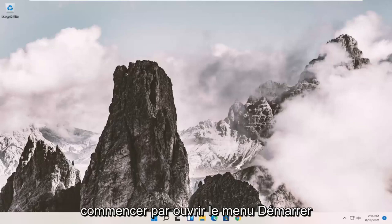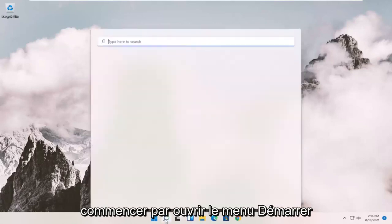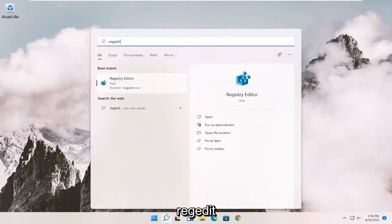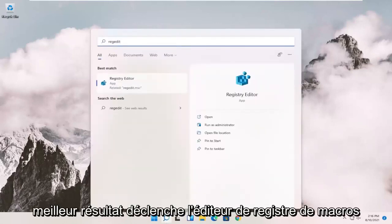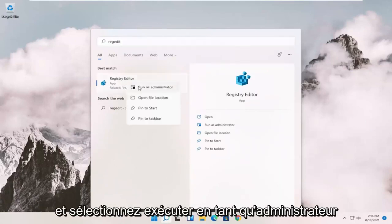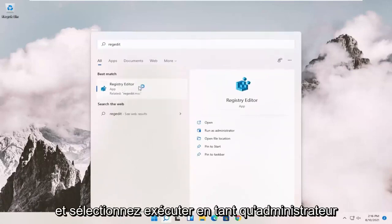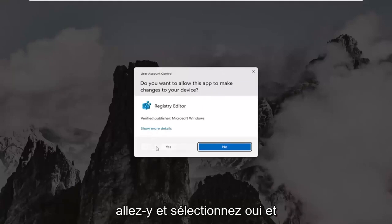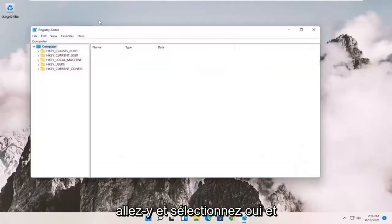We're going to start off by opening up the Start menu, and you want to type in regedit — R-E-G-E-D-I-T. From the best result, you'll come to Registry Editor. Go ahead and right-click on that and select Run as Administrator. If you receive the User Account Control prompt, go ahead and select Yes.